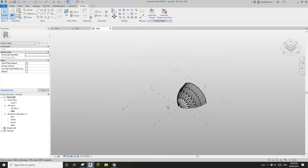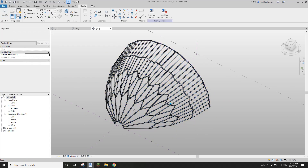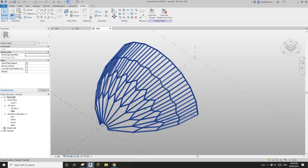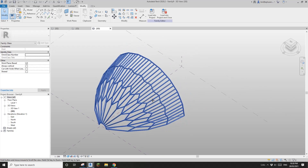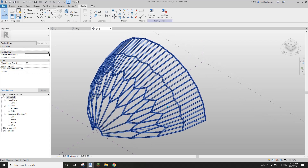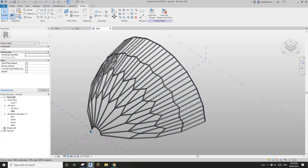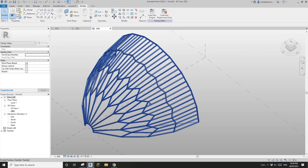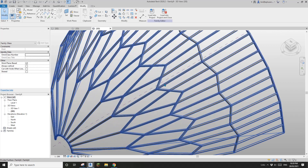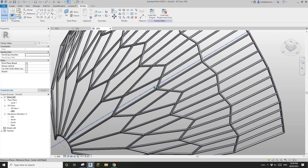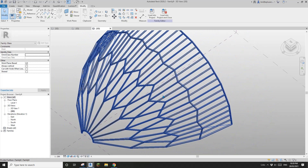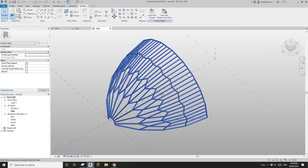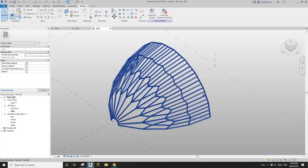That's it for today — this is the first method, suitable for a very regular shape. Tomorrow we're going to do a slightly more organic shape, closer to the reference image. For that shape, this method won't be perfect — you'll start to see gaps between these patterns. So tomorrow we're going to use the adaptive family method. Thank you for watching, and I'll see you tomorrow. Bye.